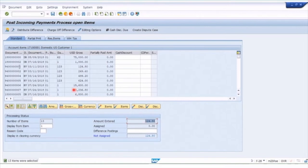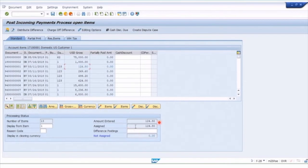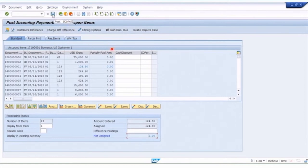We've entered $124.80 and now we want to assign an invoice. To do that, you literally double-click on the line or the amount to assign it. When I double-click on that $124.80, you'll see the assignment box will increase. We've entered $124.80 against the bank and assigned $124.80 — they're both balancing — and now we can simply post that entry.